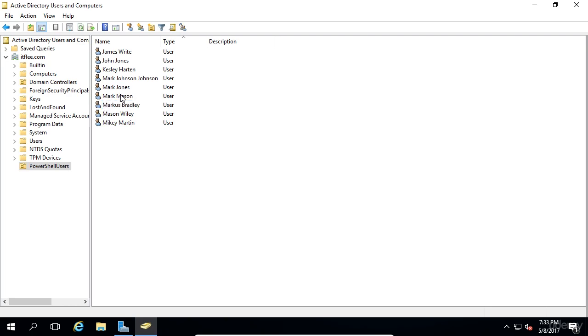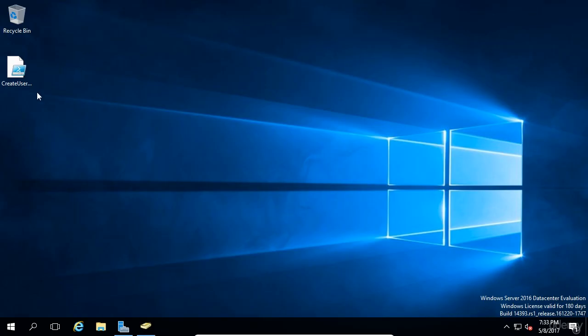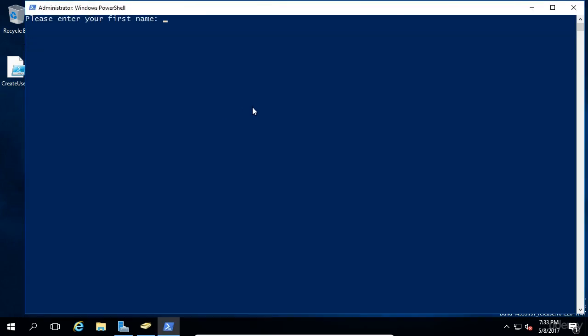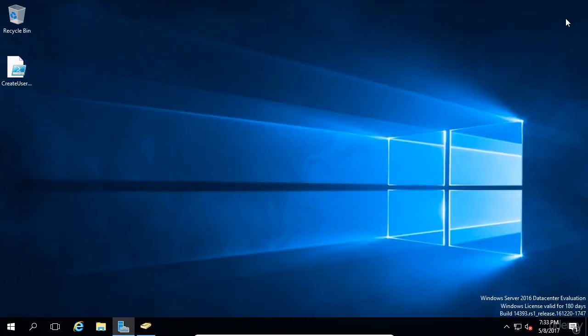That's an introduction to how you can use PowerShell to create user accounts. I hope you found this useful and I look forward to seeing you in the next lecture.